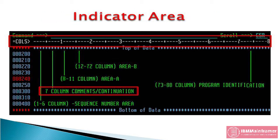Column 7, indicator area. This column is used for continuation or comments. To make the line as comment, column 7 must be asterisks. Similarly, hyphen is used to indicate the continuation of previous line.